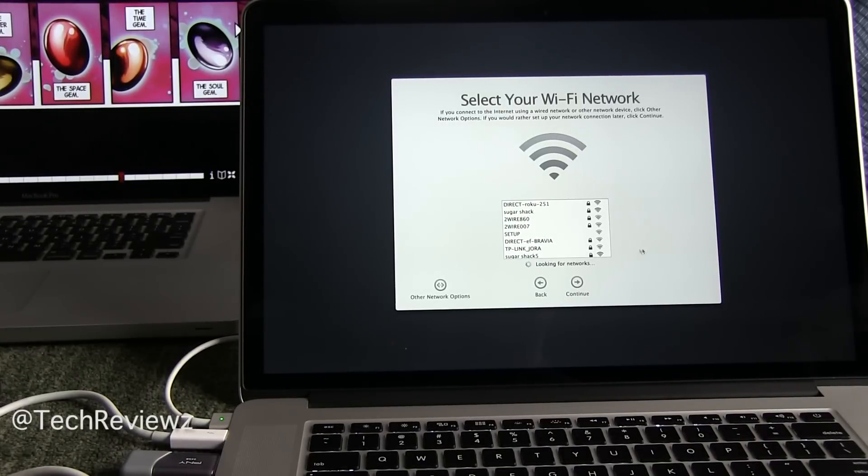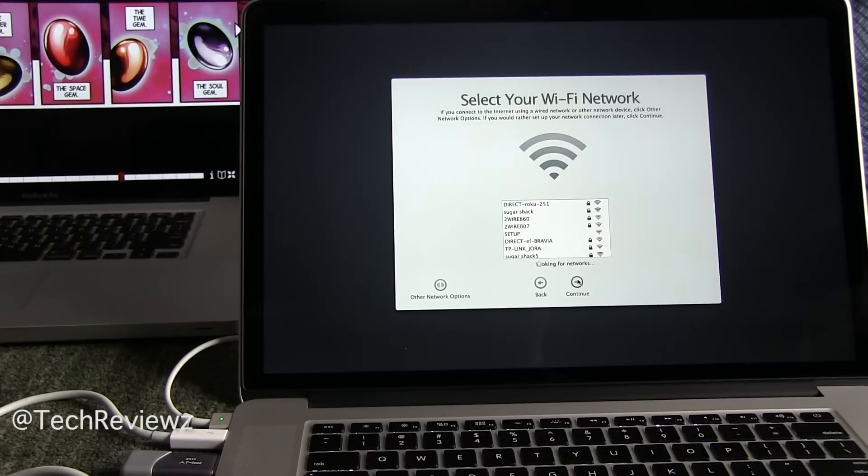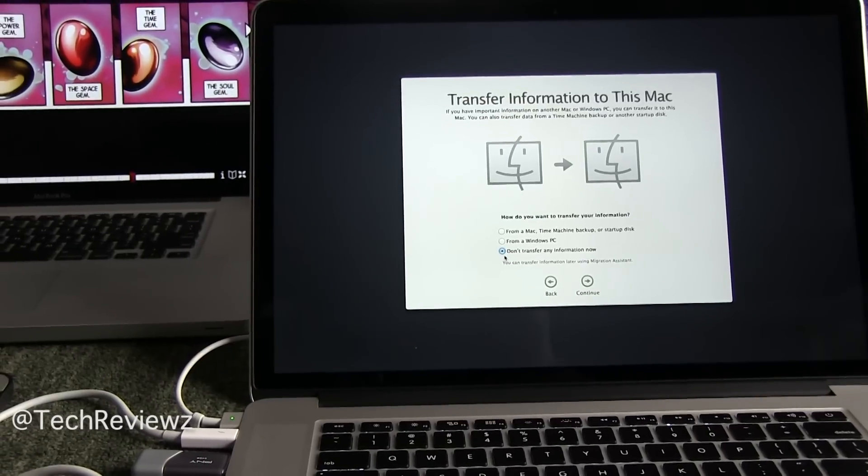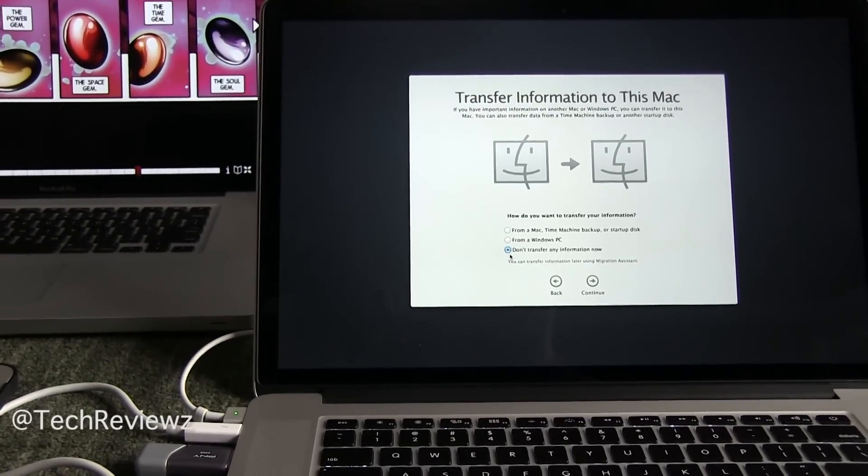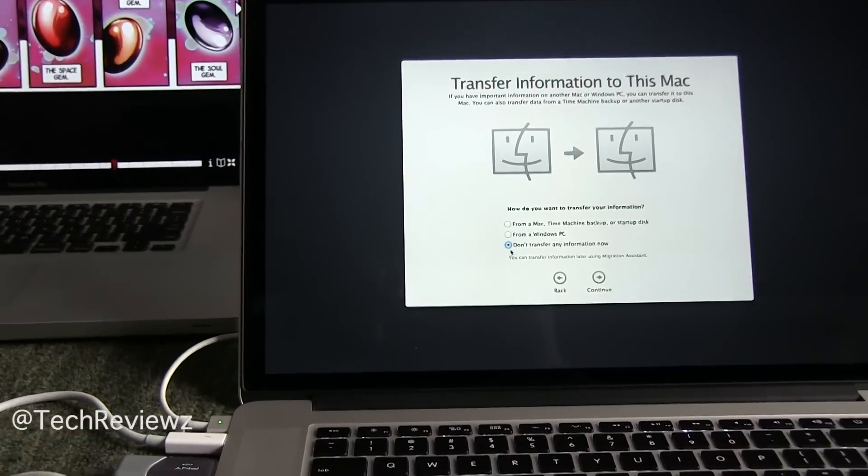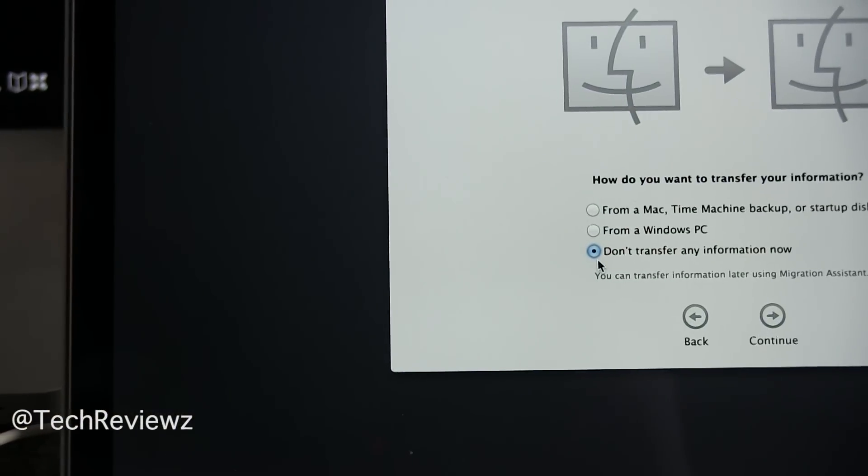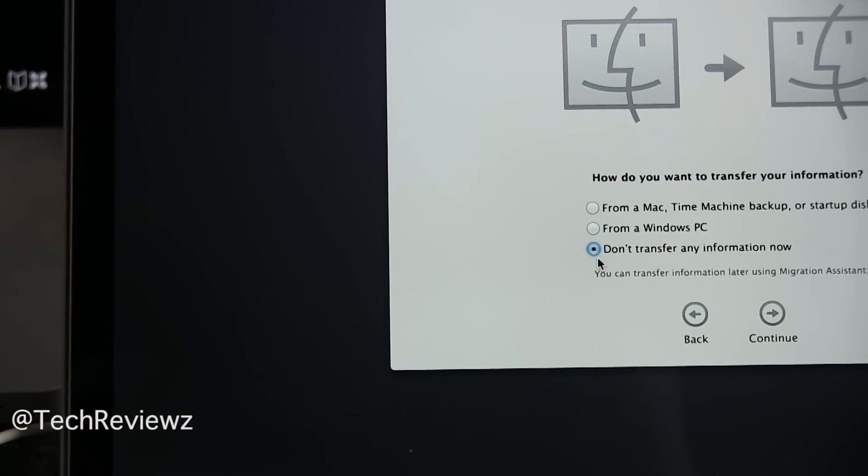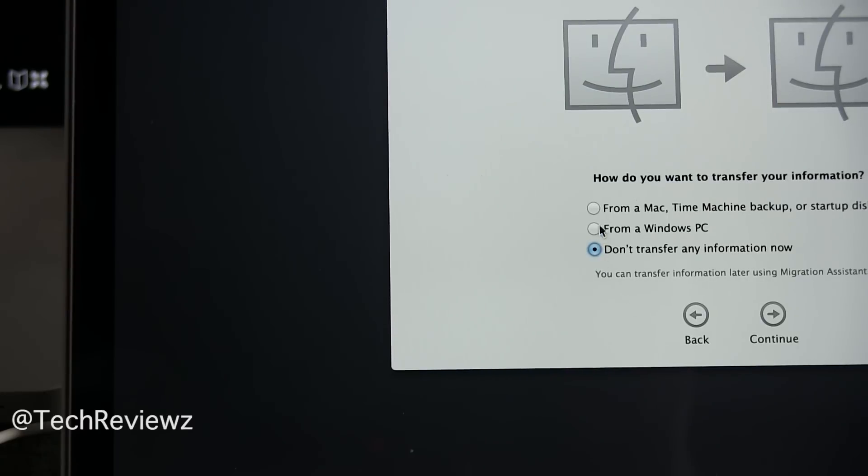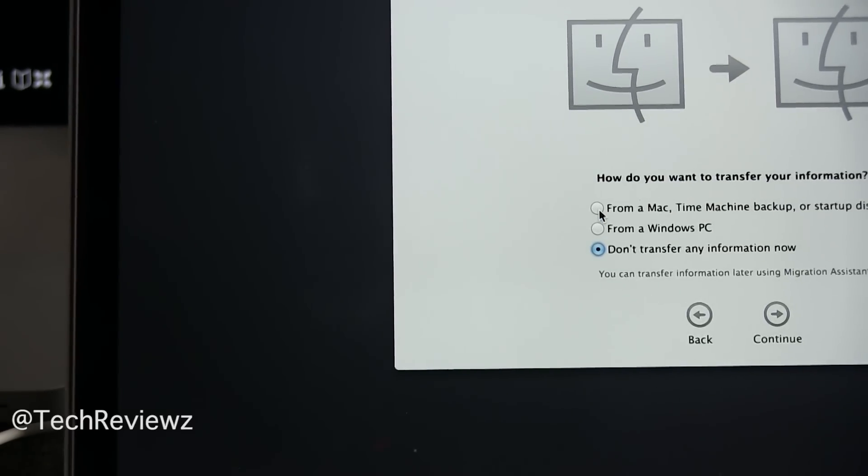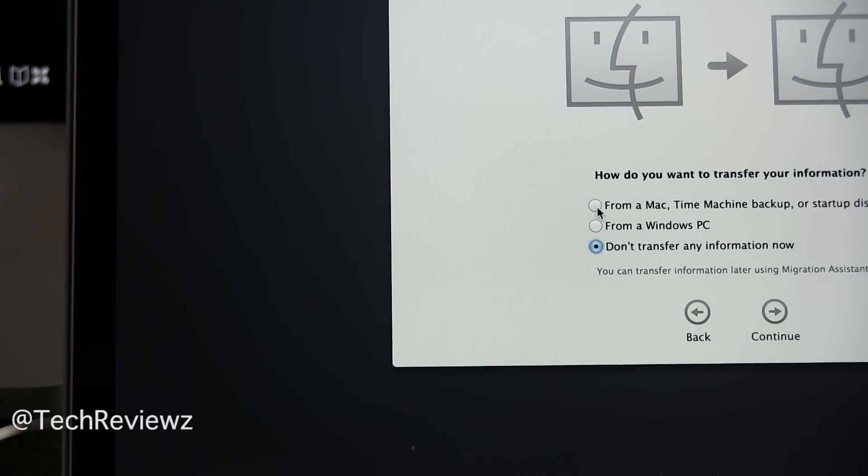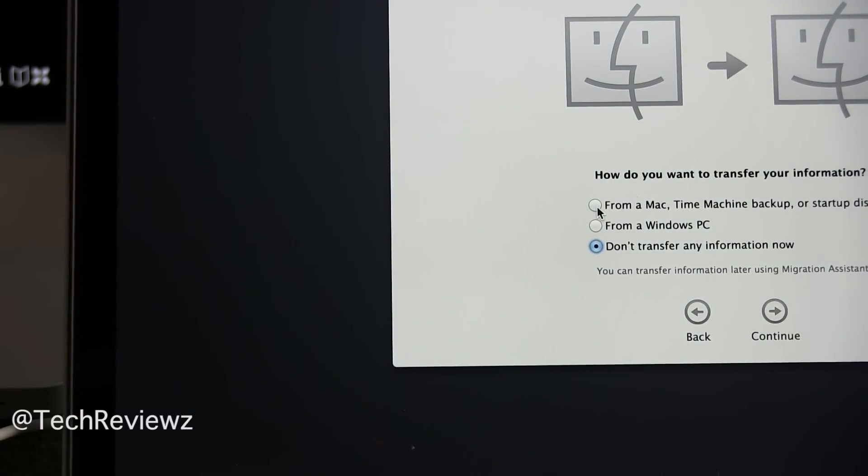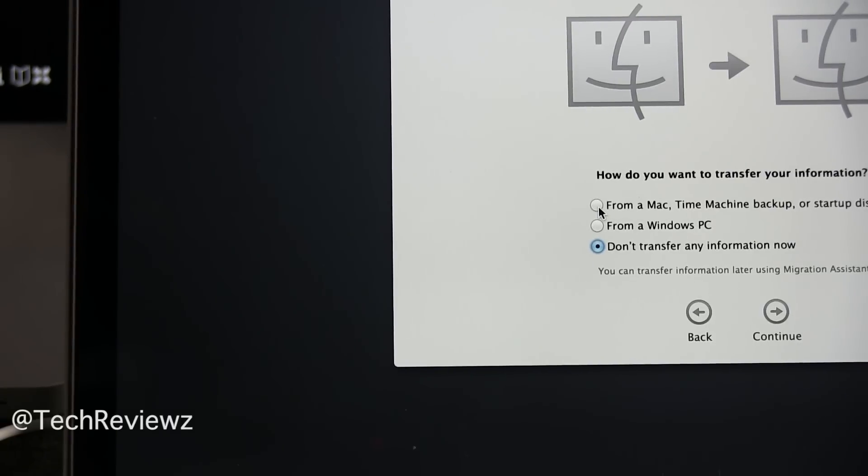All right, so we're not connecting to a network at this point. So we can either choose don't transfer my information now or transfer my information. Let's go a little bit closer here so we do have a zoom. This is what we're looking at. From a Mac, Time Machine backup or startup disk. At this point, let me just tell you, we're doing the fastest possible transfer which is Thunderbolt to Thunderbolt.